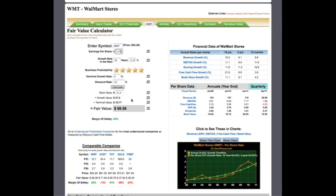As you can see, the numbers change in real time, and the fair value is now $69.56, whereas the margin of safety that used to be 29% is now 23%.